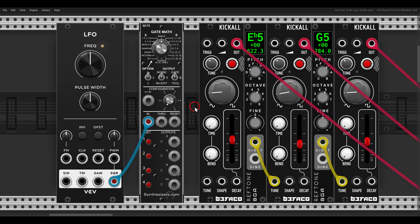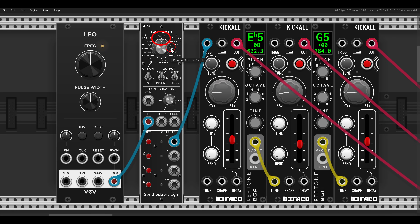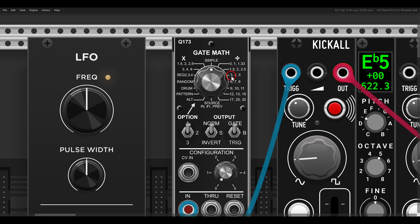Here we have the clock input, and I'll use the first output to gate one kick-all module. By default it's set to simple mode, and in simple mode we get divisions of 2, 4, 8, and 16. But if I want to divide this clock by 5, zooming in, we can see the different modes — here we have 3, 4, and 5, so division of 5.